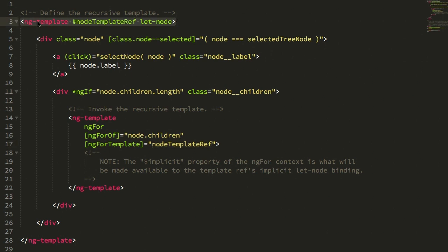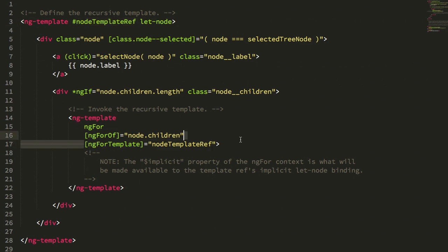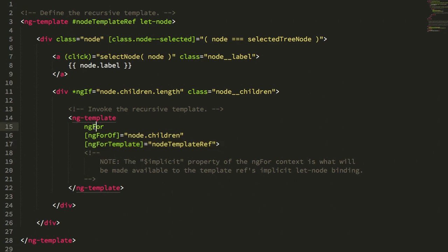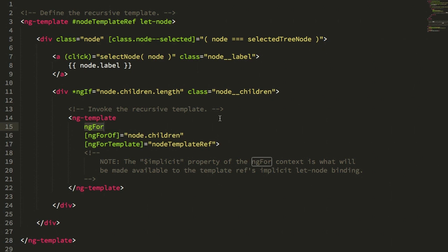So essentially, I'm defining this template as this reference, and then internally to that template, I'm rendering it again inside of this loop. Now when we use ng-for to render a template reference, we don't have an opportunity to pass in a context object. The ng-for is implicitly passing in the iteration object as it unrolls the collection.